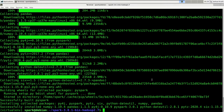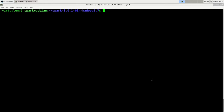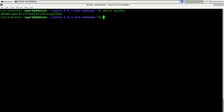Before we start configuring Spark, make sure you know where to actually find your new Python interpreter. Just enter: which python. It's in the spark user's home directory under virtualenv, then in the bin folder — it's just the Python executable. After all this, let's start configuring Spark. CD into the Spark folder and more specifically CD into the conf folder inside the Spark folder.